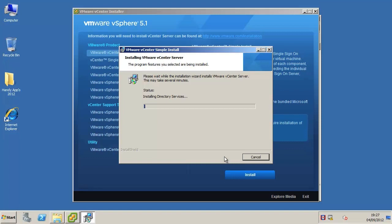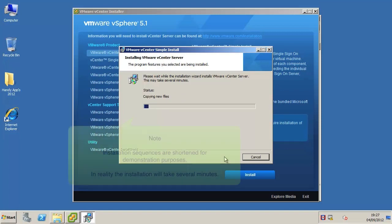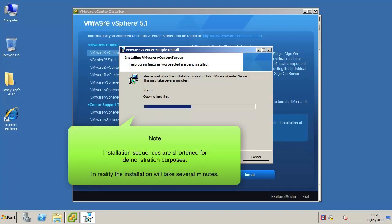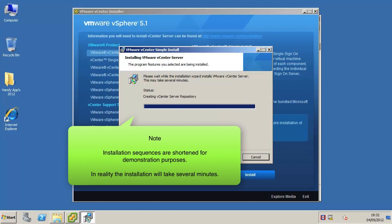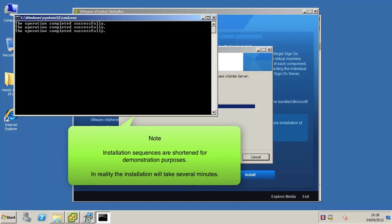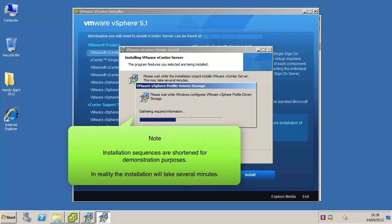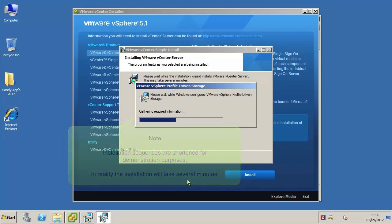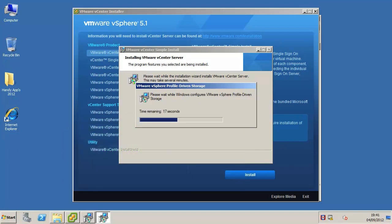This installation can take several minutes while the installer installs and configures all of the relevant files and components. I will fast forward the installation sequence for the sake of time in this video demonstration. Here the final components of the installation are being configured and now you can see the installation has completed.